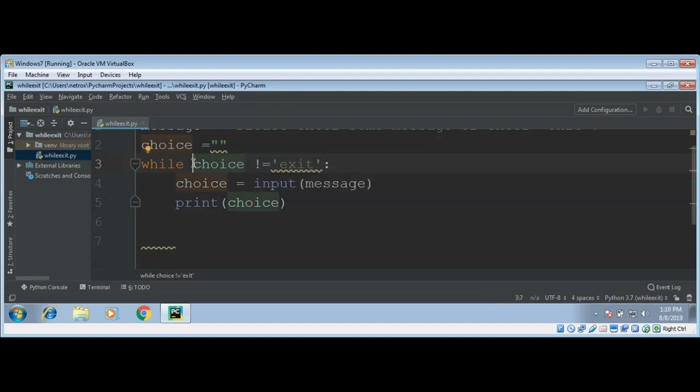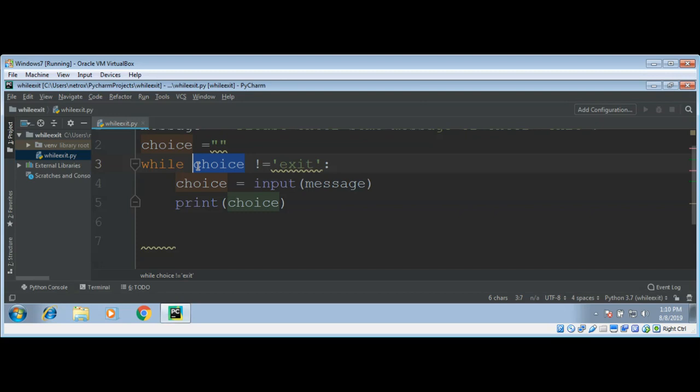We will exit the loop when the condition becomes false. That will be when we have here exit. So this while loop runs as long as the value of choice is not exit.